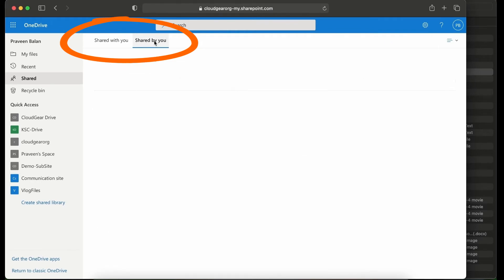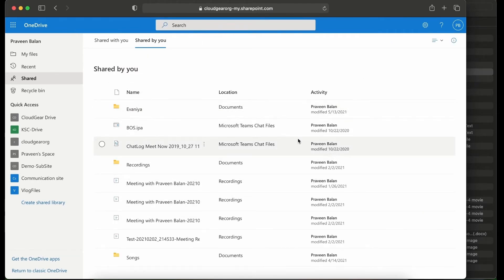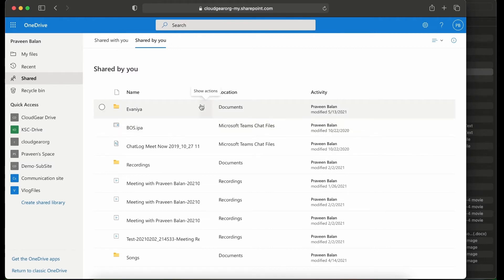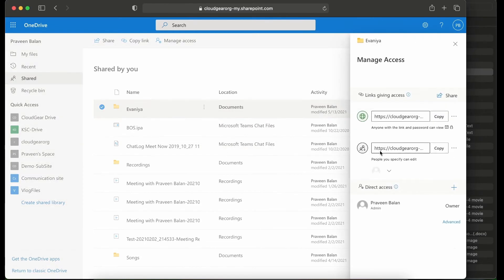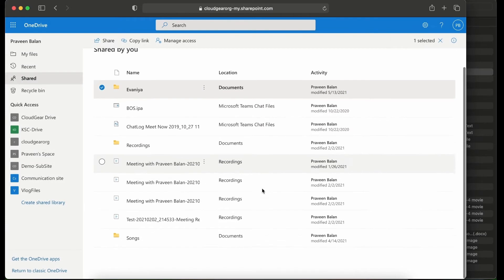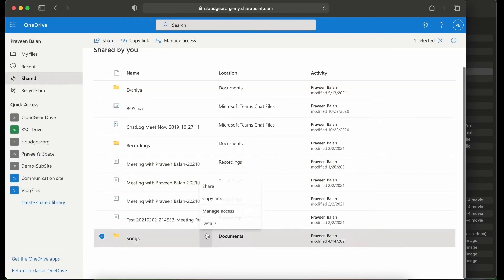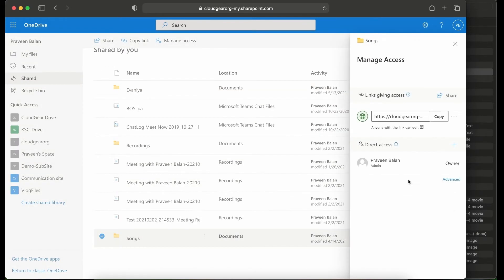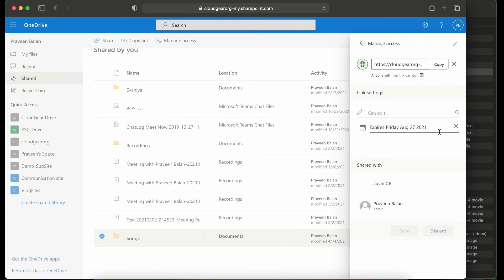The other tab which is more important for you is Shared by you. In this place you can see all the files that you have currently shared with somebody else. You can go to manage access and review the share and remove whichever you feel is not required anymore.